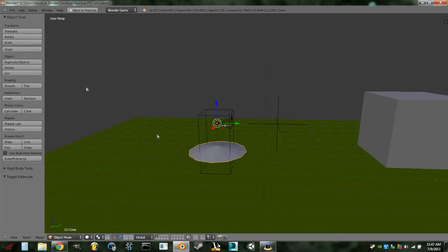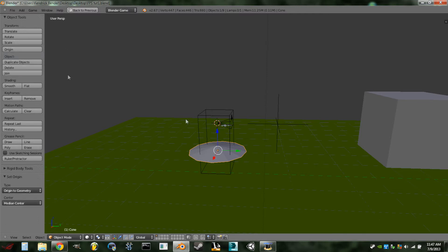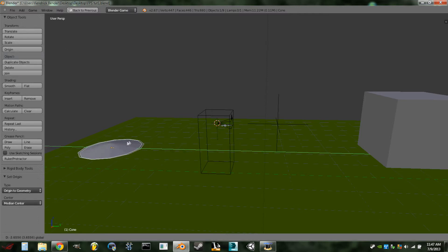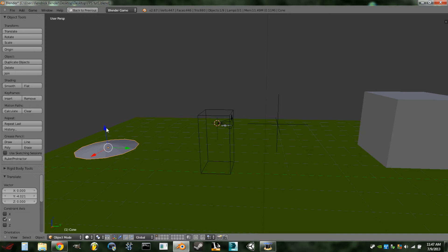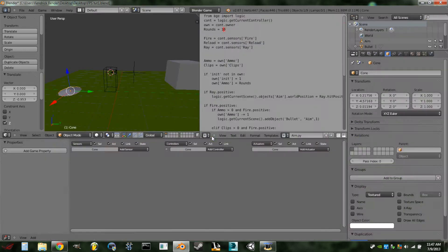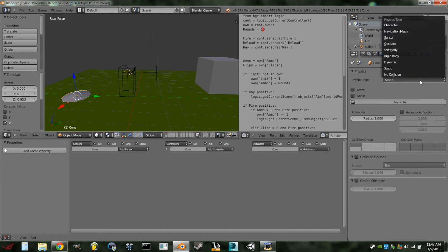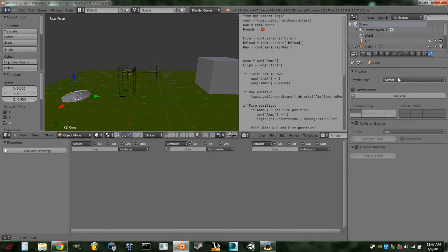Next, with our teleporter selected, go to Object > Origin to Geometry. Then drag it away from the player a little bit and put it on the ground. Hit Shift+Space to get out of full screen view. With our teleporter selected, go to the Physics tab and switch it to a Sensor object, then turn on Detect Actors.